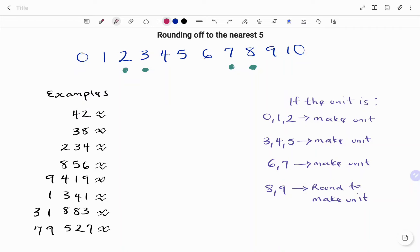Hi everyone, this is your math guru. Today we're going to learn how to round off to the nearest five. When rounding to the nearest five, we need to always look at the place value for units.